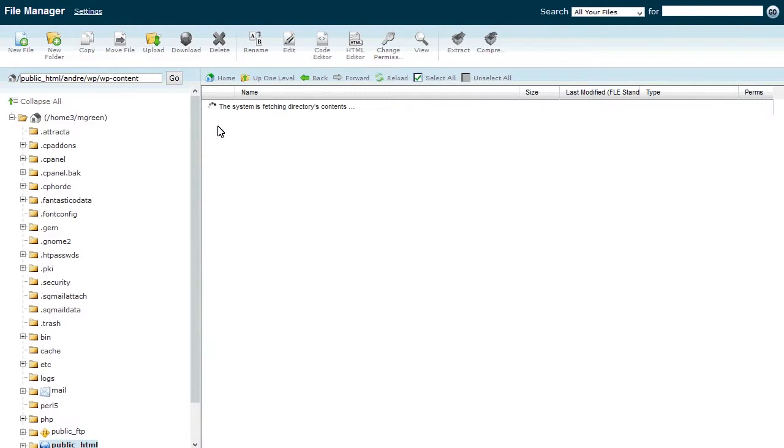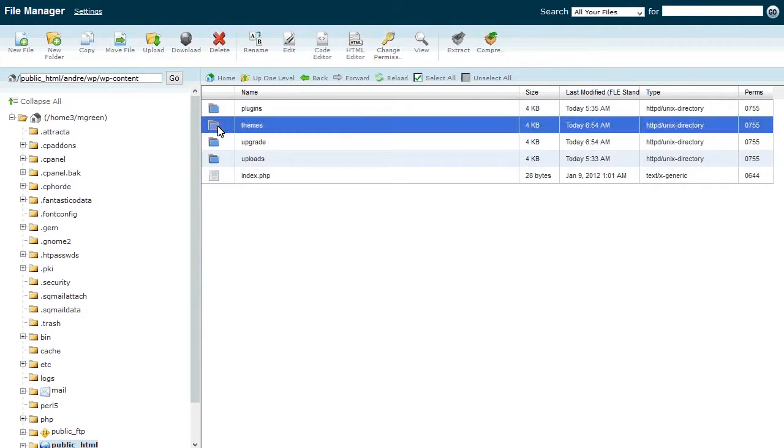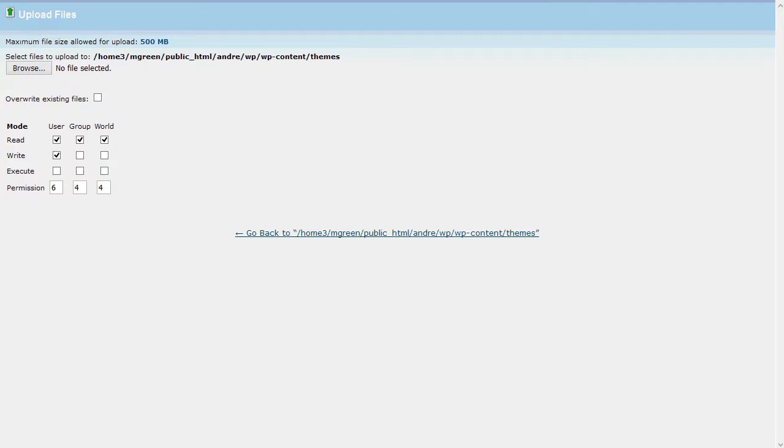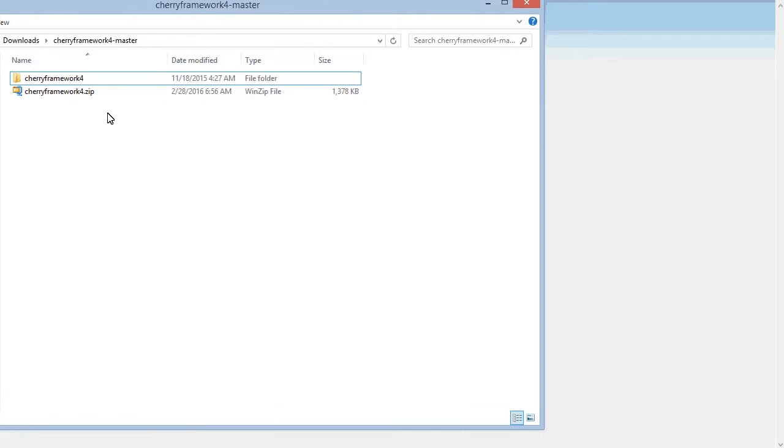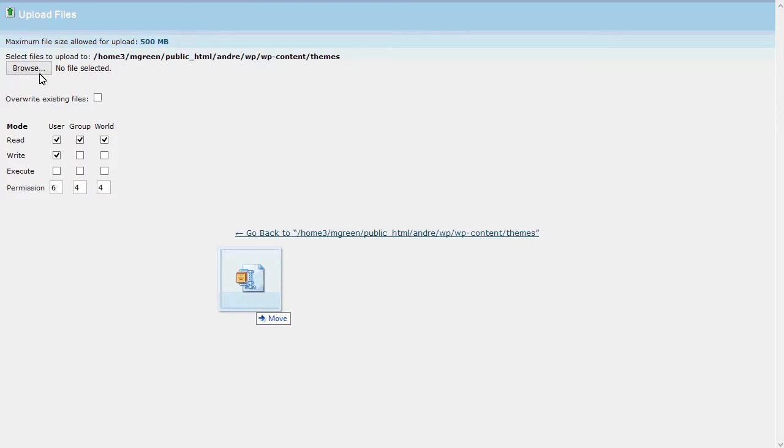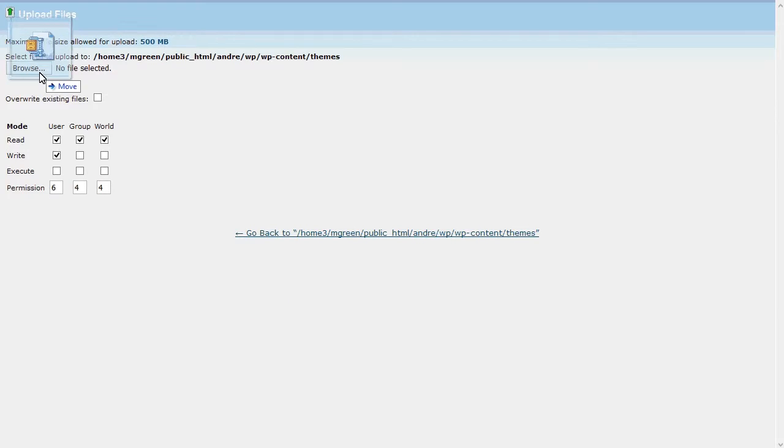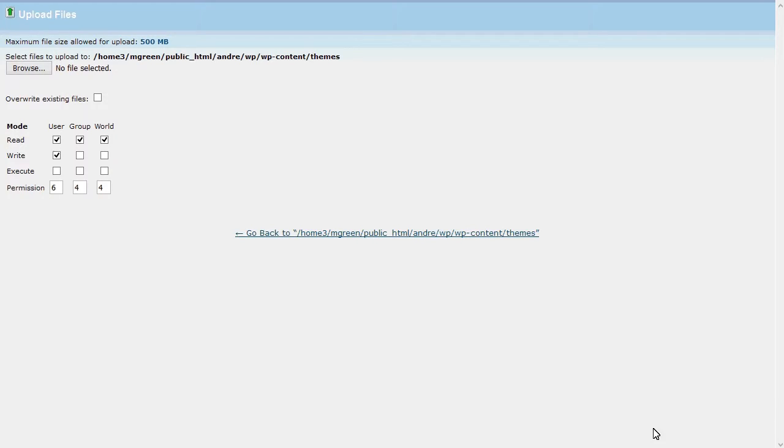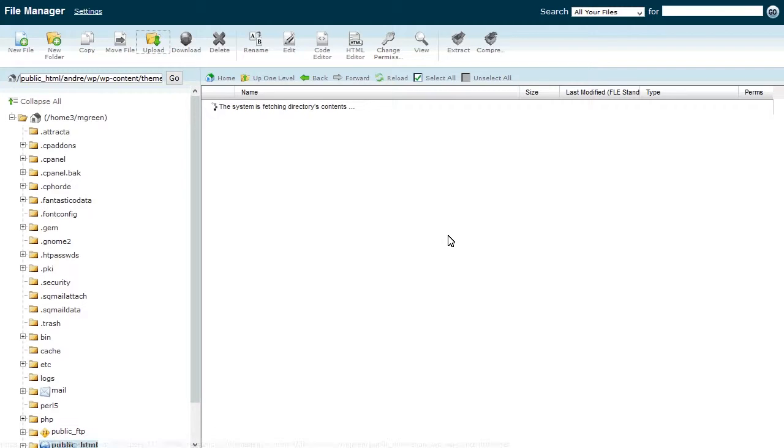Now that the latest Cherry version is downloaded to your local machine, use your FTP, hosting control panel, or file manager to upload the folder to the wp-content/themes directory on the server, replacing the original Cherry Framework 4 folder.